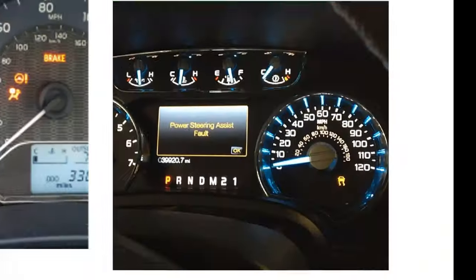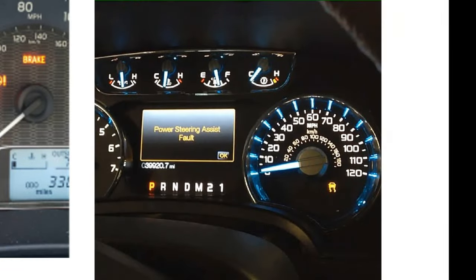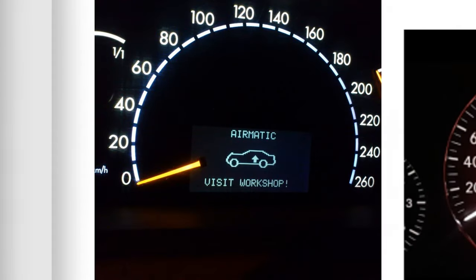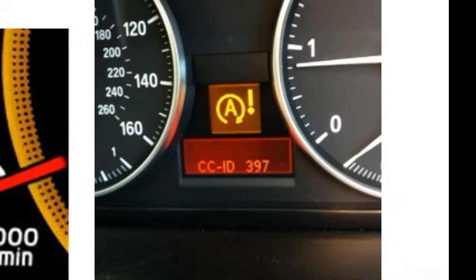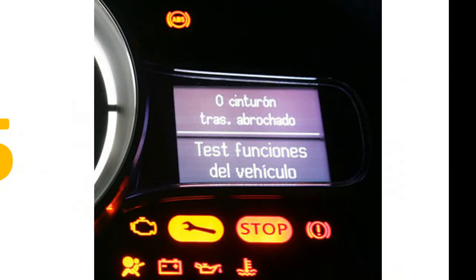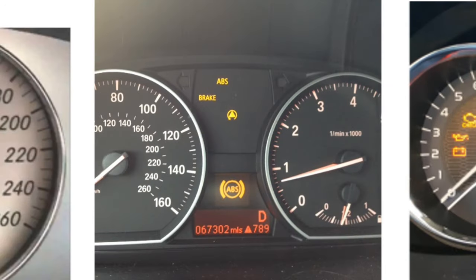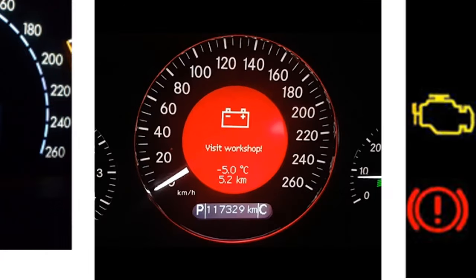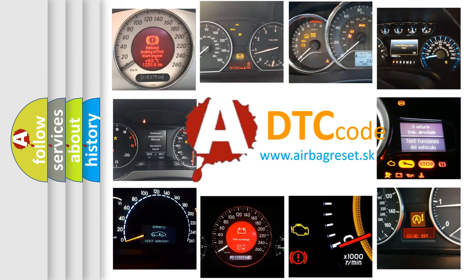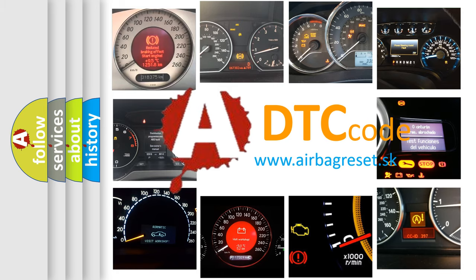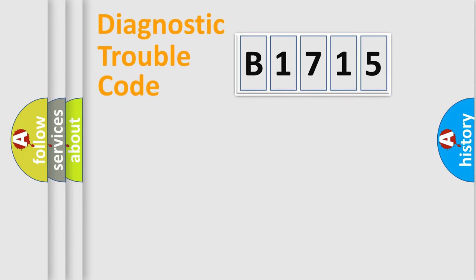Welcome to this video. Are you interested in why your vehicle diagnosis displays B1715? How is the error code interpreted by the vehicle? What does B1715 mean, or how to correct this fault? Today we will find answers to these questions together.